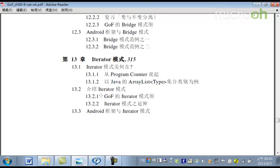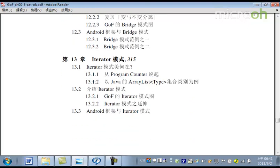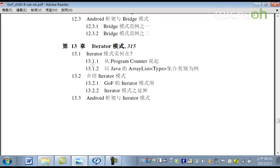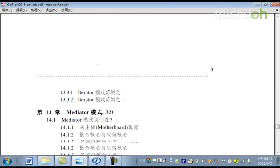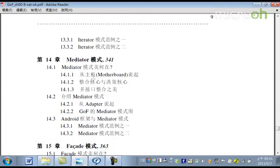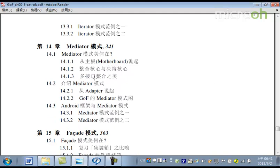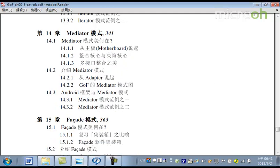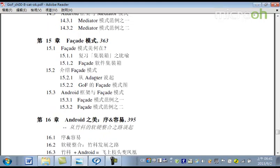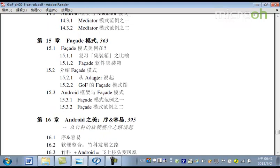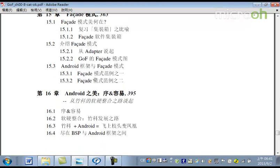第十二章，是講Bridge的設計模式。那第十三章，是講這個Iterator的設計模式。那到第十四章，講這個Mediator的設計模式。第十五章，是講Facade設計模式。